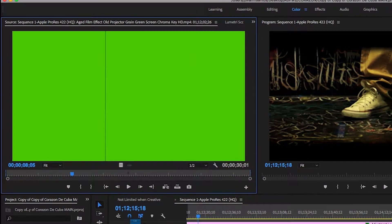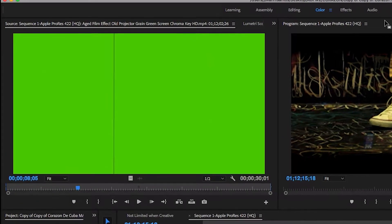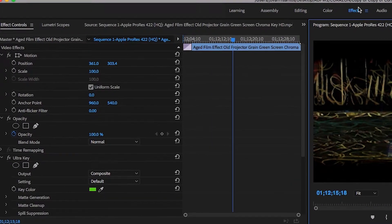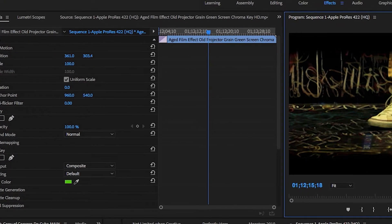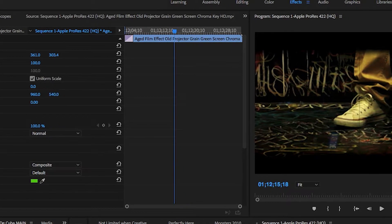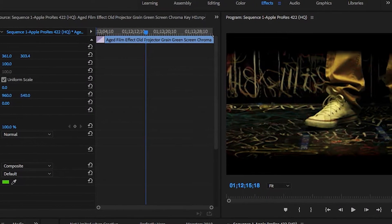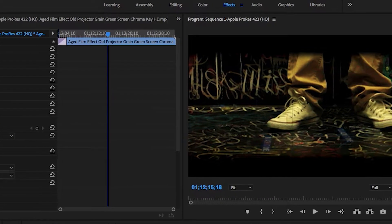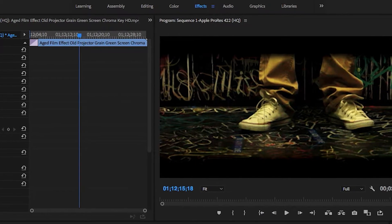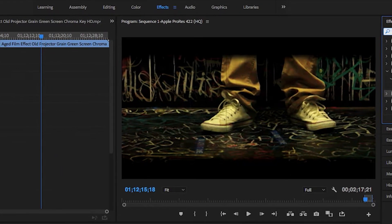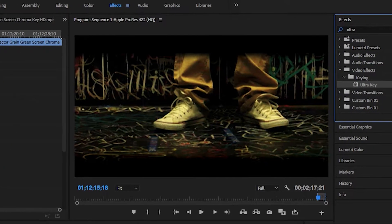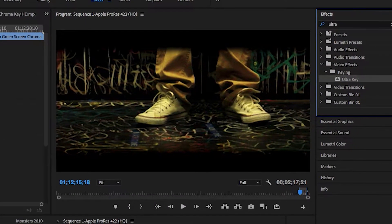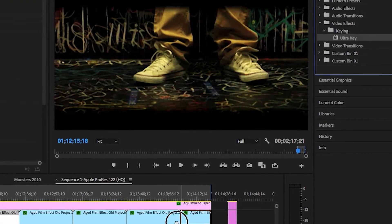The second tool we're going to talk about today is the Ultra Key. I got a Chroma Key Film Grain video that I found on the internet to put over this music video to give it more of a gritty, unfinished kind of look. You see the green screen, you go into the right side over here in Effects and you type in Ultra Key.